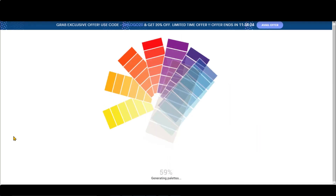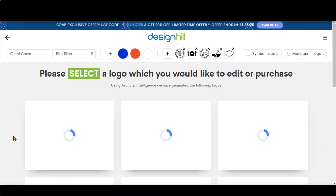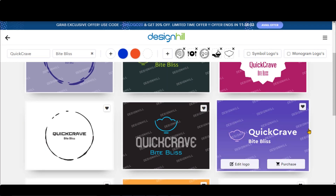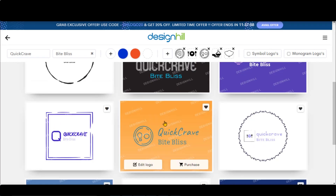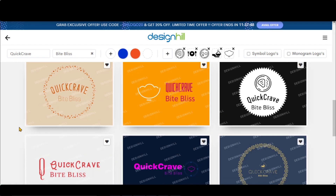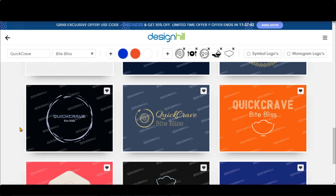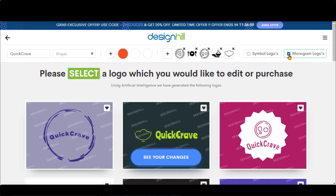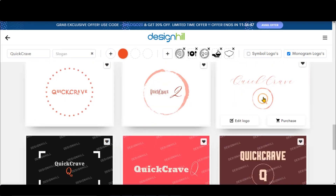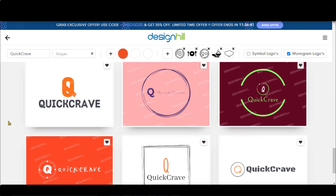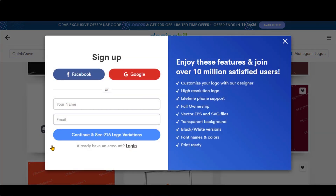Now wait for a few seconds to complete the process. Here we have got a lot of designs. You can add or remove some filters to get better results. Let's choose this logo to edit. Sign up for the account using your email, Gmail, or Facebook, or simply put your name or email ID to move to the Editor section.